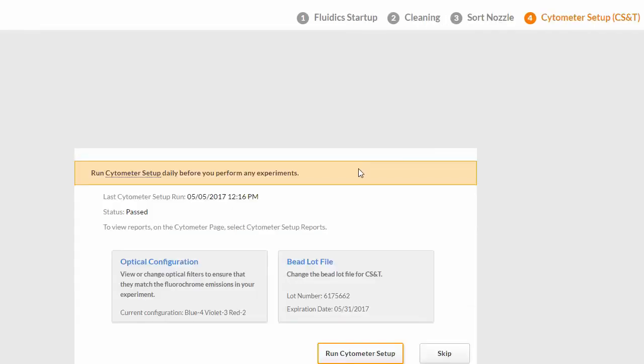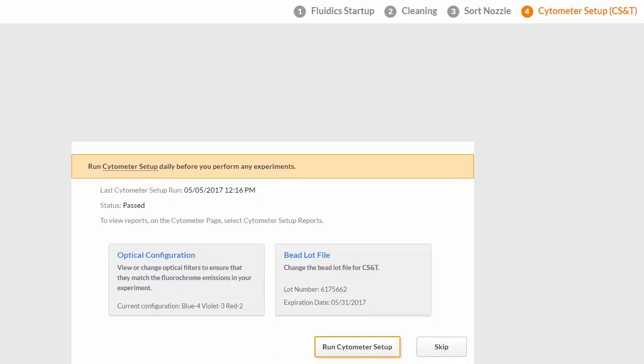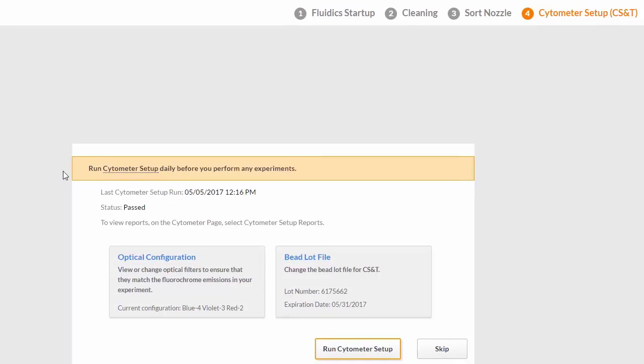The fourth step in the system startup procedure is to perform cytometer setup, also called CSNT. BD CSNT RUO beads are used to measure the baseline and daily performance capability of the instrument. We recommend running CSNT daily before performing any experiments. Prepare the beads according to package directions.